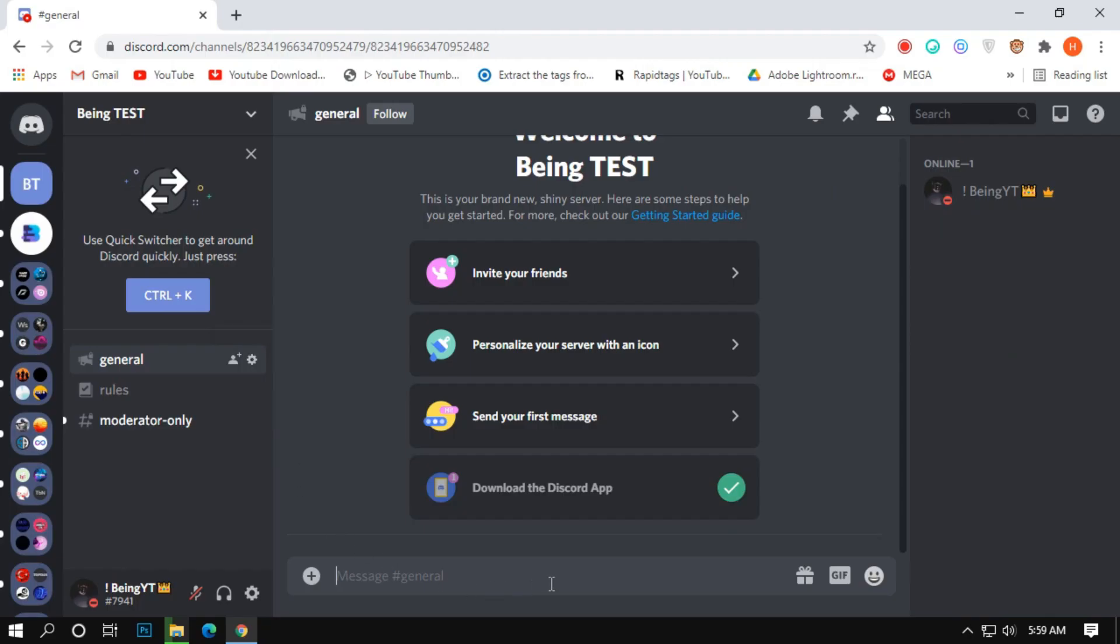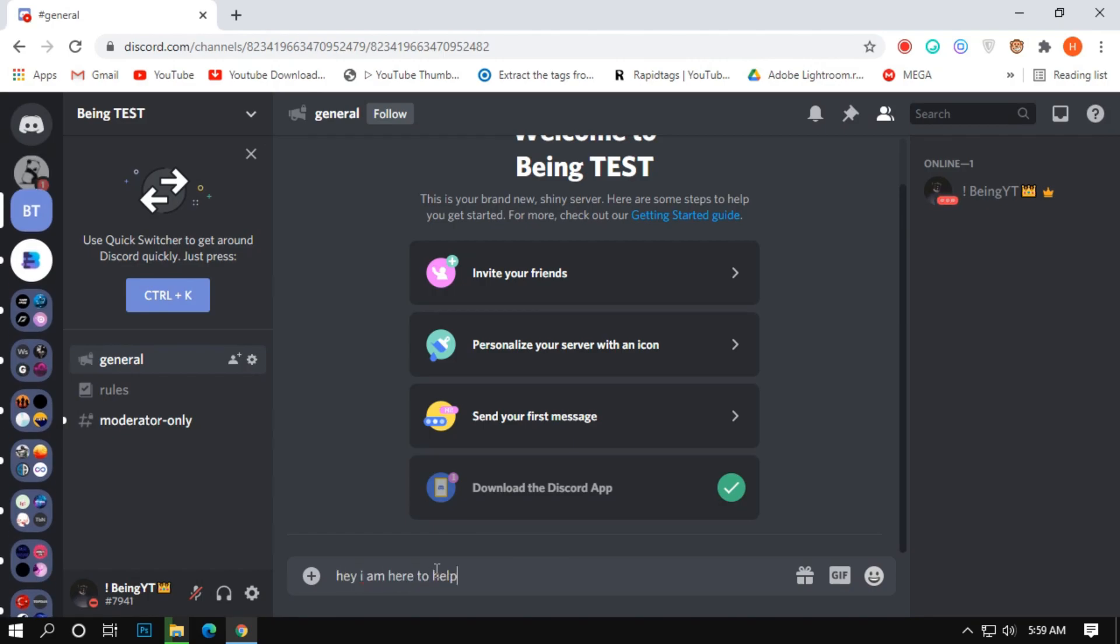Number 4: Sending anonymous messages. Now it's time to send an anonymous message. Type something which you want to send.